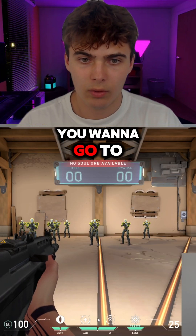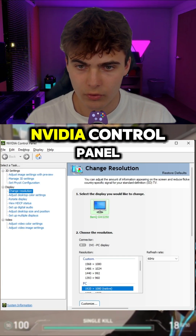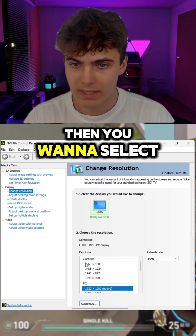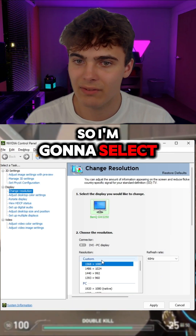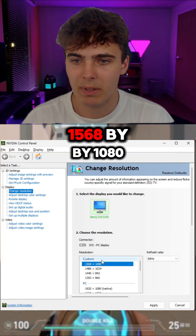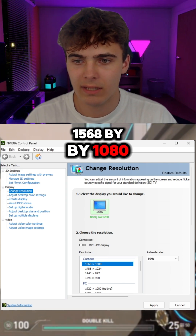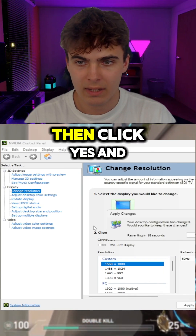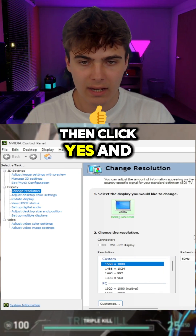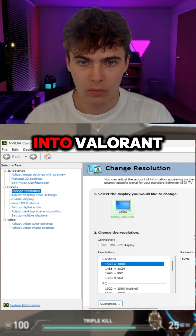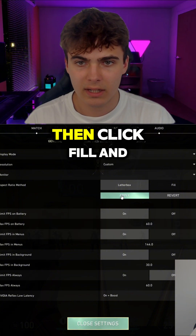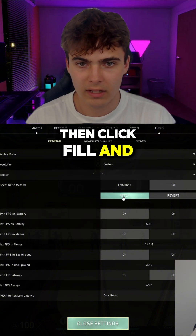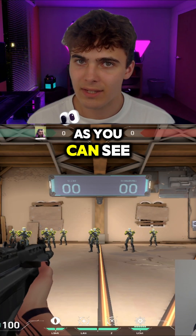Now go back to NVIDIA Control Panel and select your resolution — I'm going to select 1568 by 1080. Click Apply, then click Yes. Then go into Valorant, navigate to Settings, click Fill, and apply.